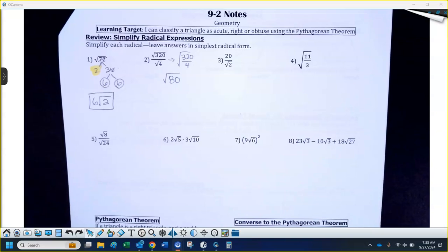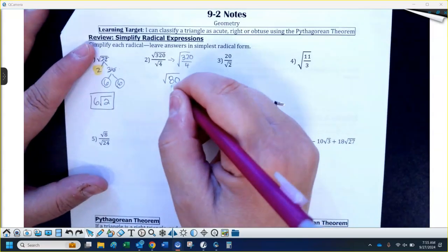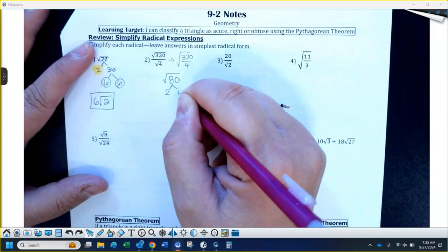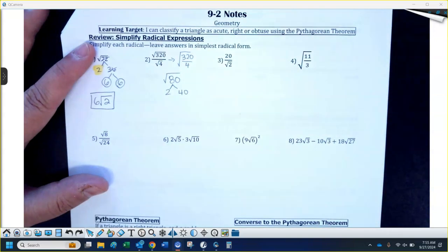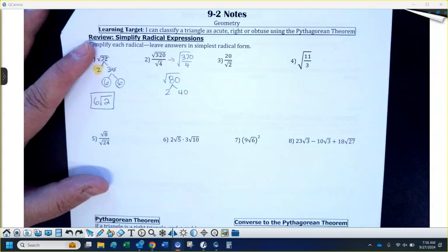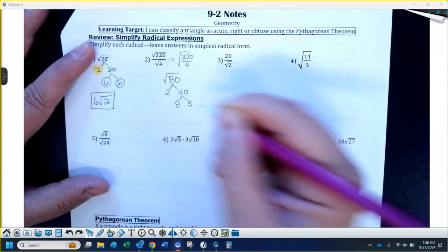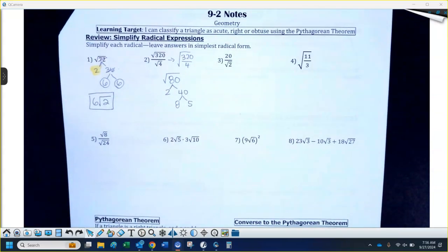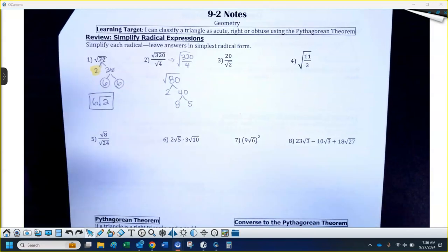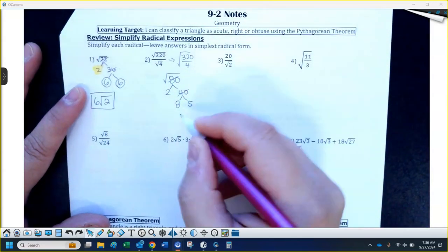Can you guys think of a couple numbers that multiply and give you 80? 2 and 40. Tell me two numbers that multiply to give you 40. 8 and 5. Now 5 doesn't break down any farther — its only factors are 1 and 5. So we broke down the 80 and the 40.